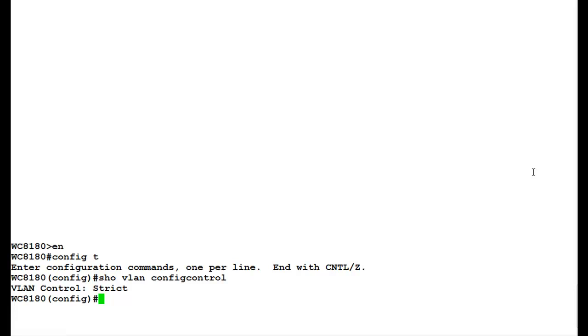In this video, we will be changing the config control parameter to auto pivot. For changing the config control parameter, issue the command VLAN CONFIG CONTROL auto pivot.